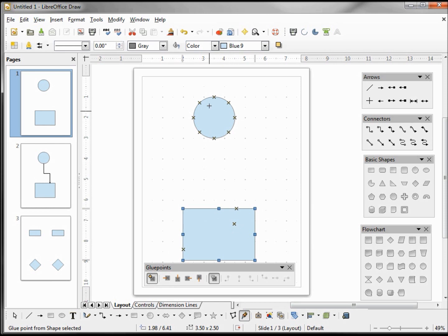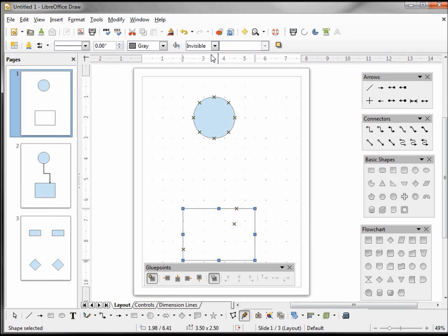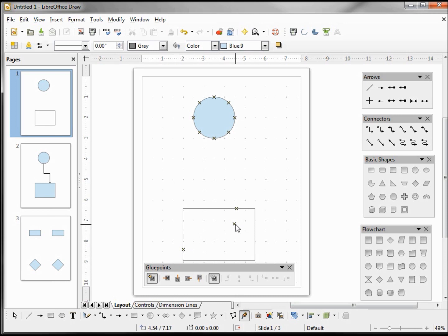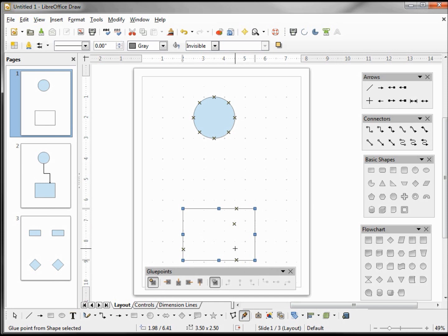Now I'm going to change the fill area to be invisible and try to insert another glue point inside our rectangle. We see that that doesn't work, but the one that we already placed inside the rectangle remains. It will let me place one on the side of the rectangle but not inside, because the fill area was invisible.